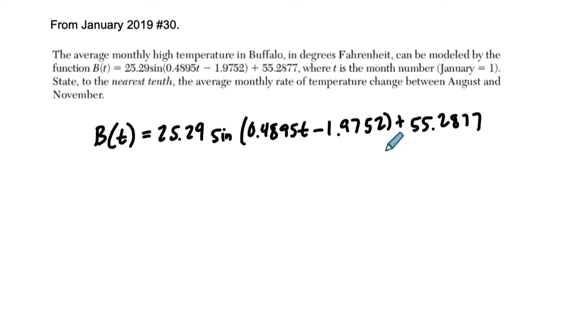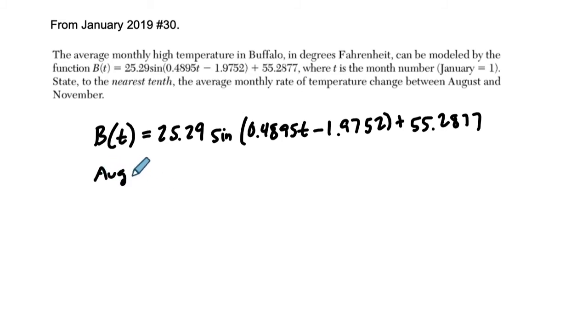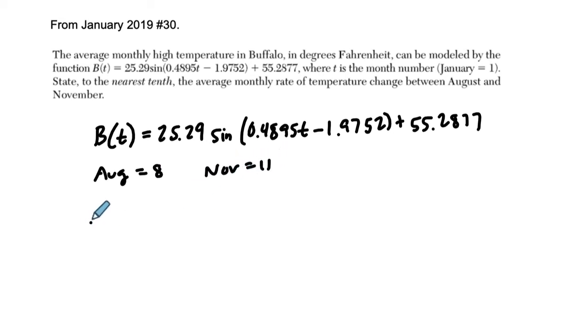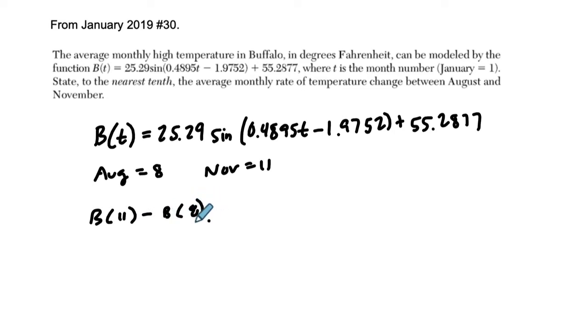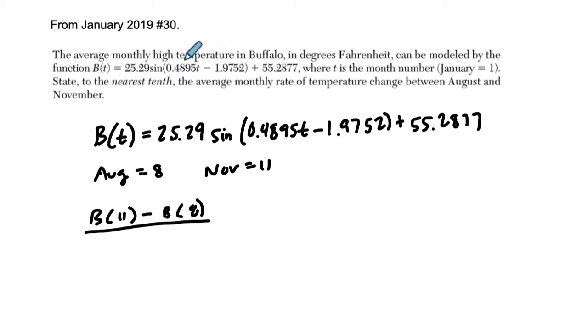And they want to know what is the average monthly change between August and November. Well, August is the 8th month, and November is the 11th month. And I'm going to do b of 11 minus b of 8. You can change that order if you want. That will tell me the change in average monthly high temperatures.